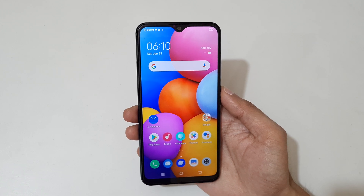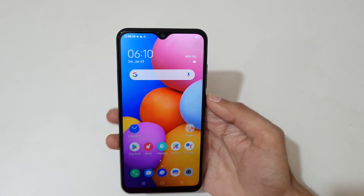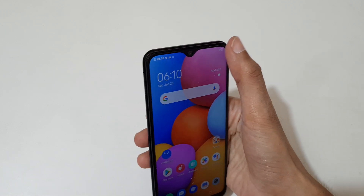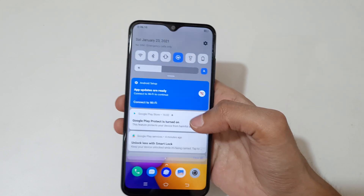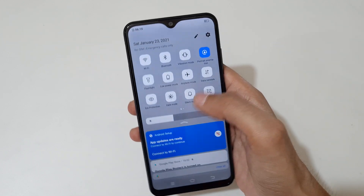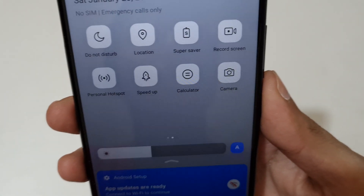Hey guys, welcome to my channel. In this video I'm going to show you how to record a screen in Vivo Y1S smartphone. To record the screen, first slide from the top and in the notification center you can see record screen in quick settings.